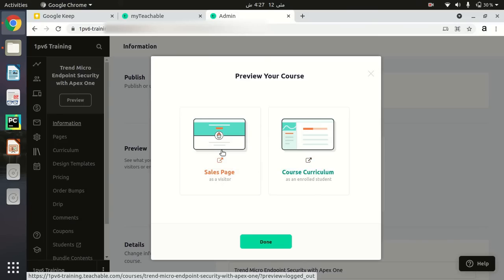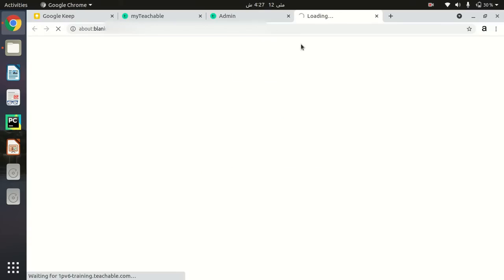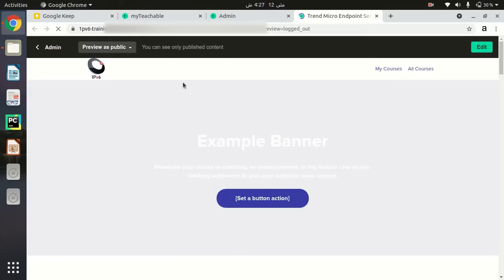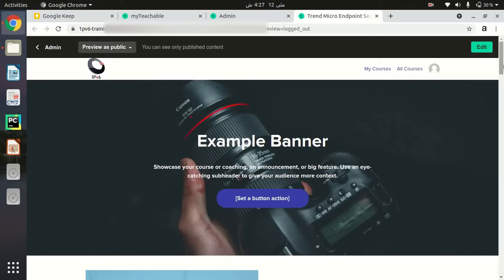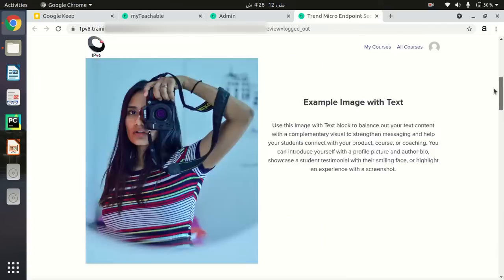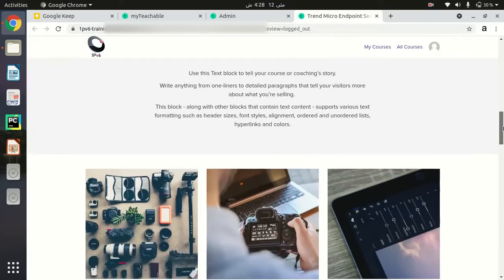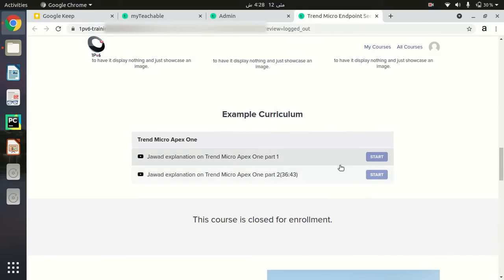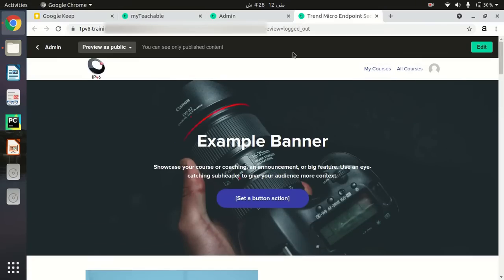After clicking Preview, I will see two options: either I want to see my Sales Page or the Course Curriculum. There are two ways to share a link with students. I will show you both. First, click on Sales Page and it will redirect you to the sales page of your course. I haven't edited my pre-built page — everything is default — but I have added two videos as content.